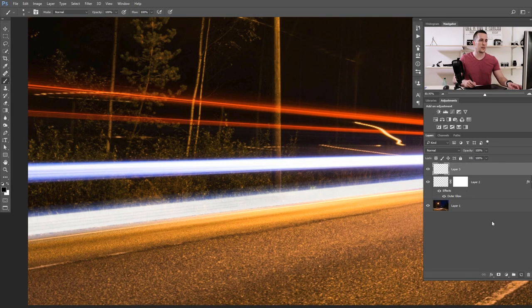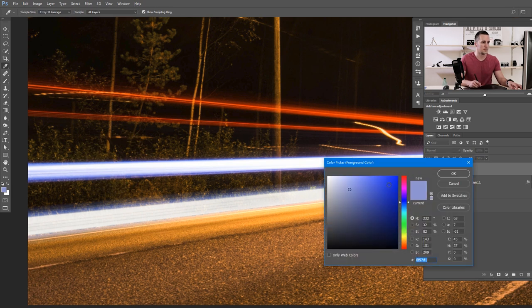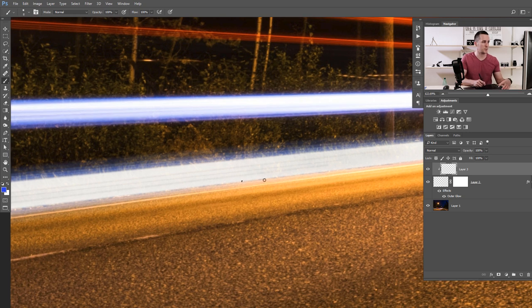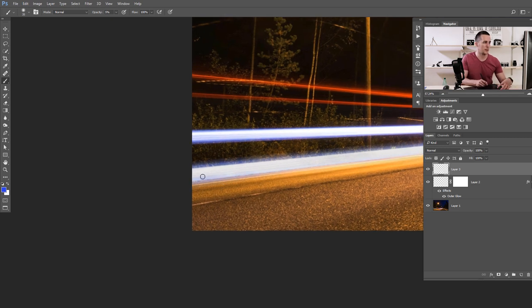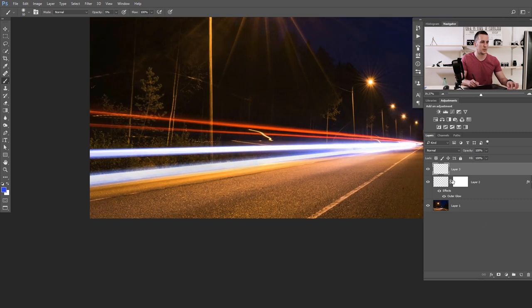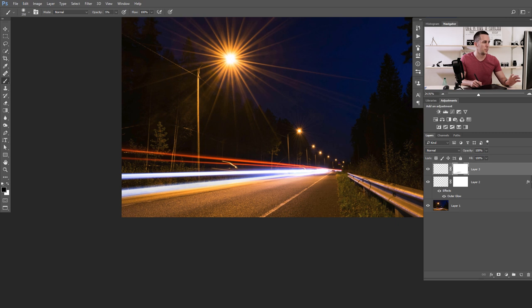Now we can add a bluish tint at the top and we're done. Create a new layer, clip it to the light trail layer to affect only this trail, and choose a blue color. Use a really soft brush at maybe 5% opacity and paint over the trail. We can add that bluish tint here, and if we unclip it we can paint a little bit down below too. We now have two really nice looking light trails.